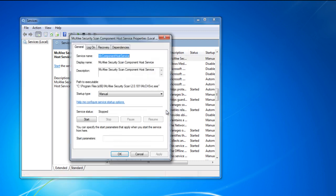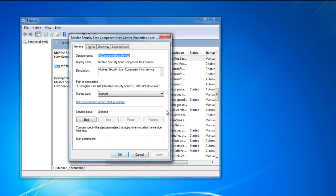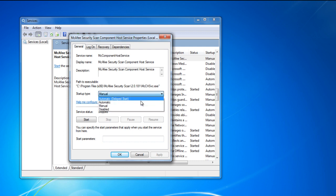In the properties window, look for the drop down menu next to startup type. Once located, change the option to disabled.